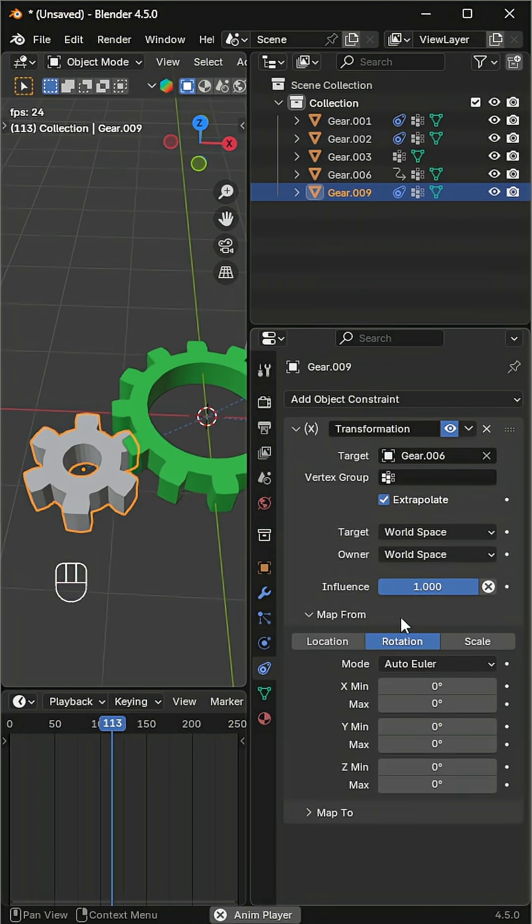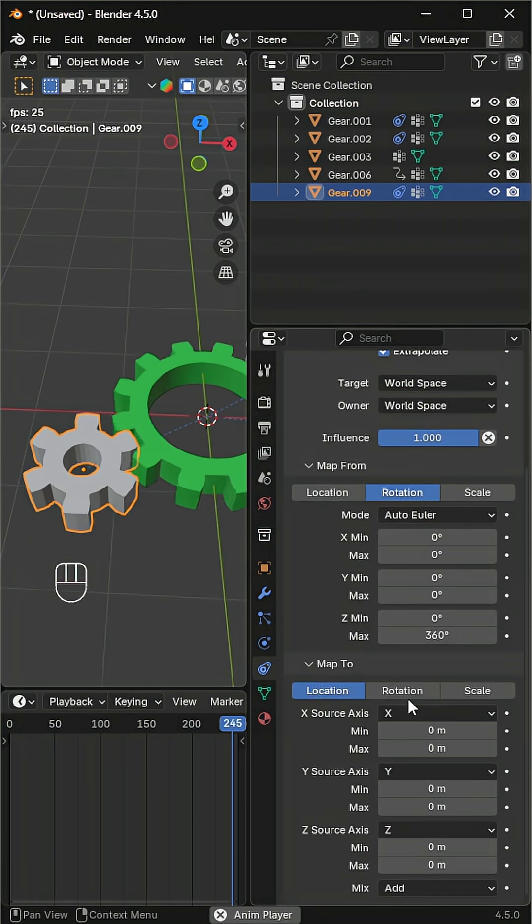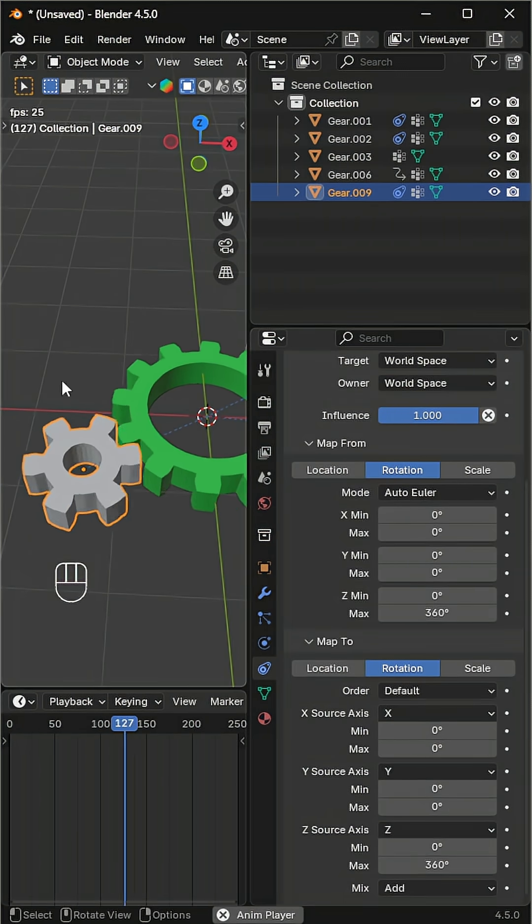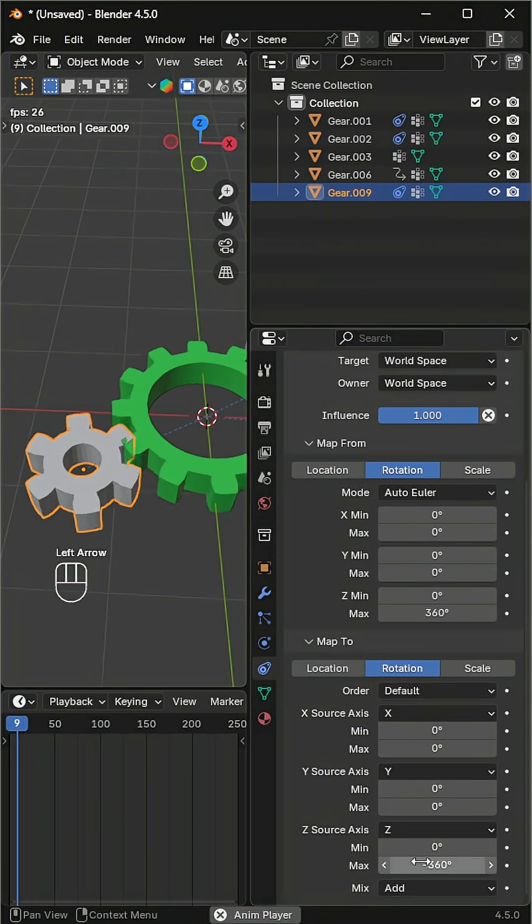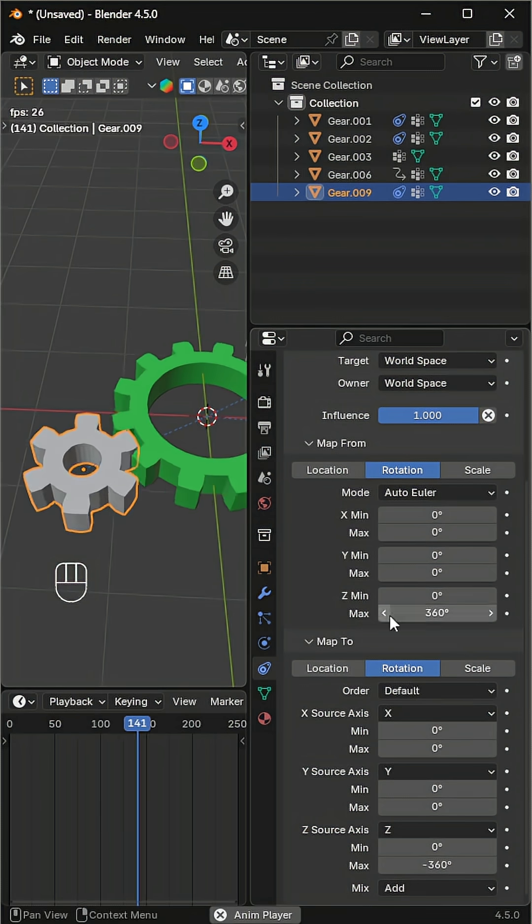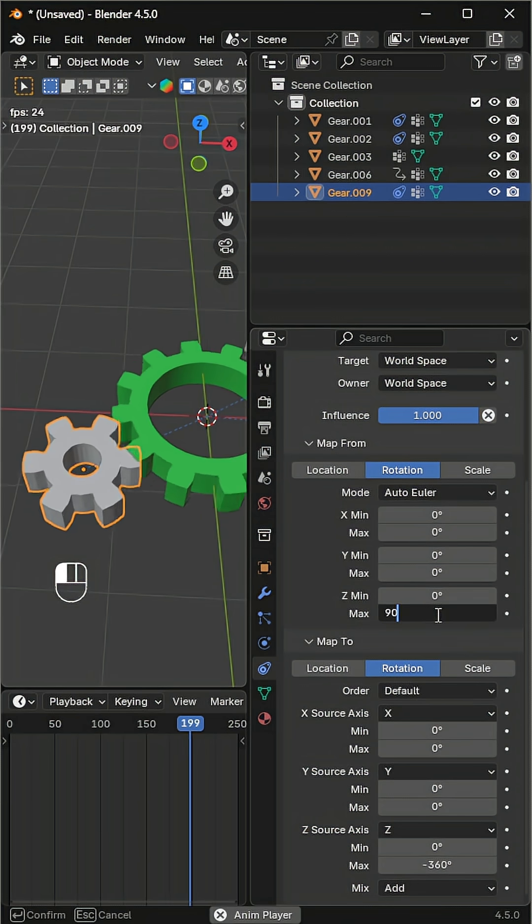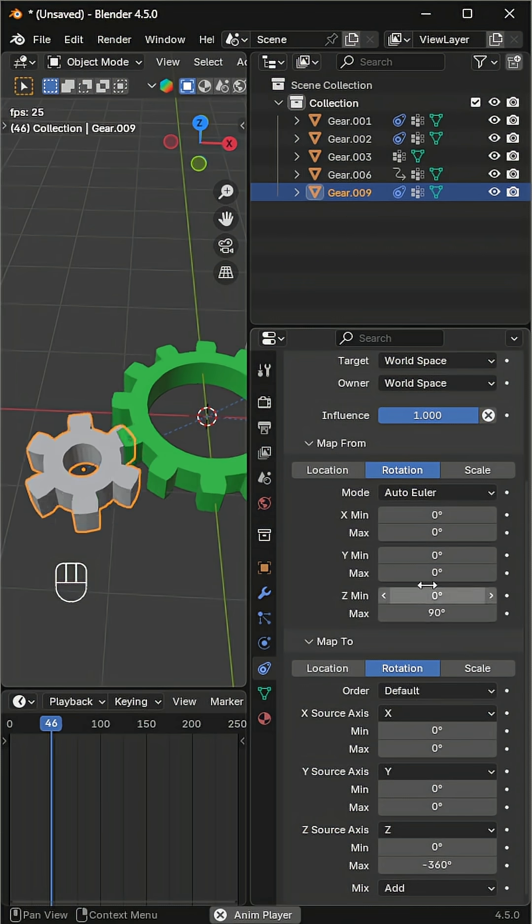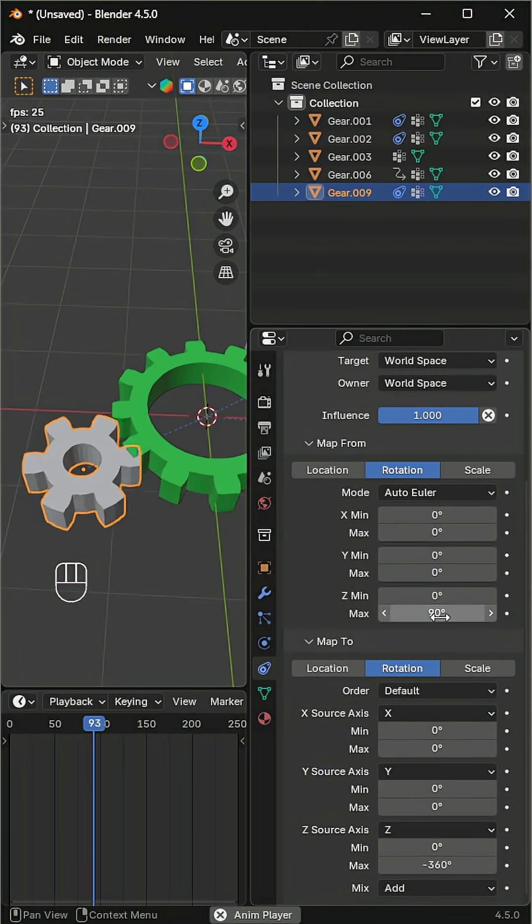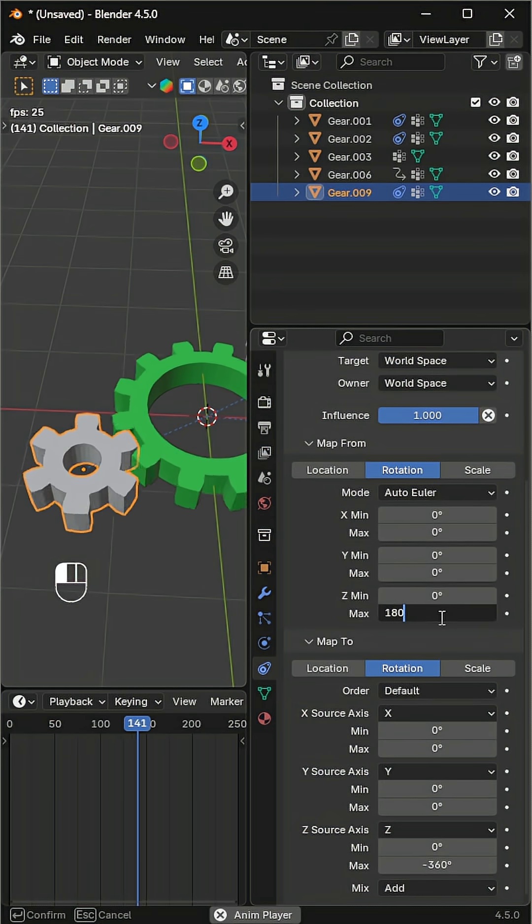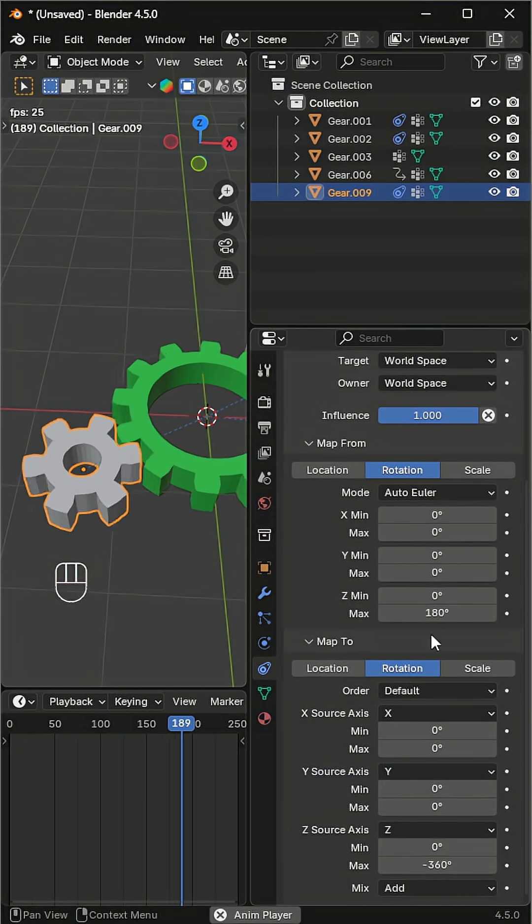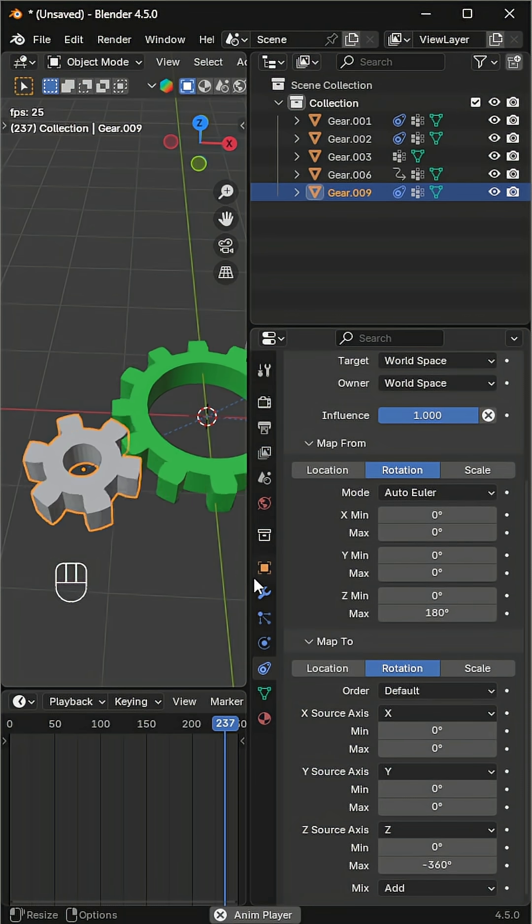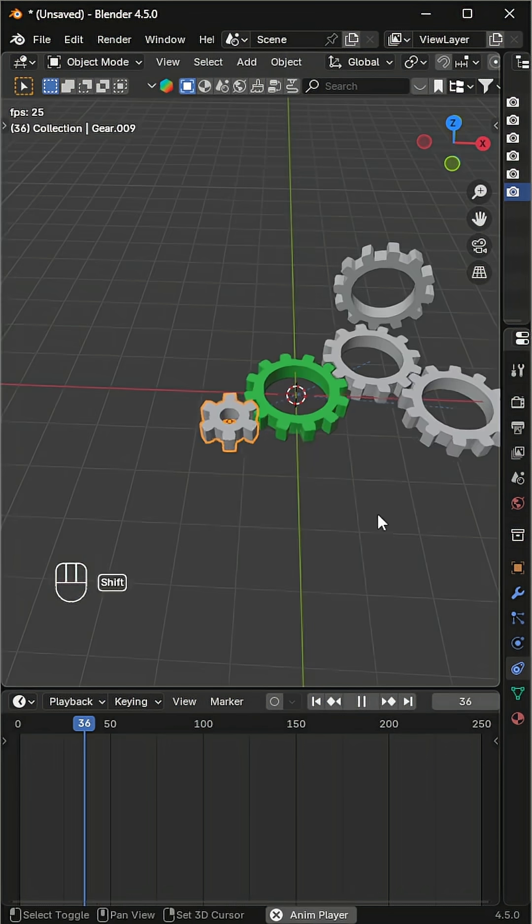This one is half the size of the main gear. Using the same settings will make it rotate too slowly. Since it's half the size, change the max value to 180 so it spins correctly. Finally, we have a vertical gear.